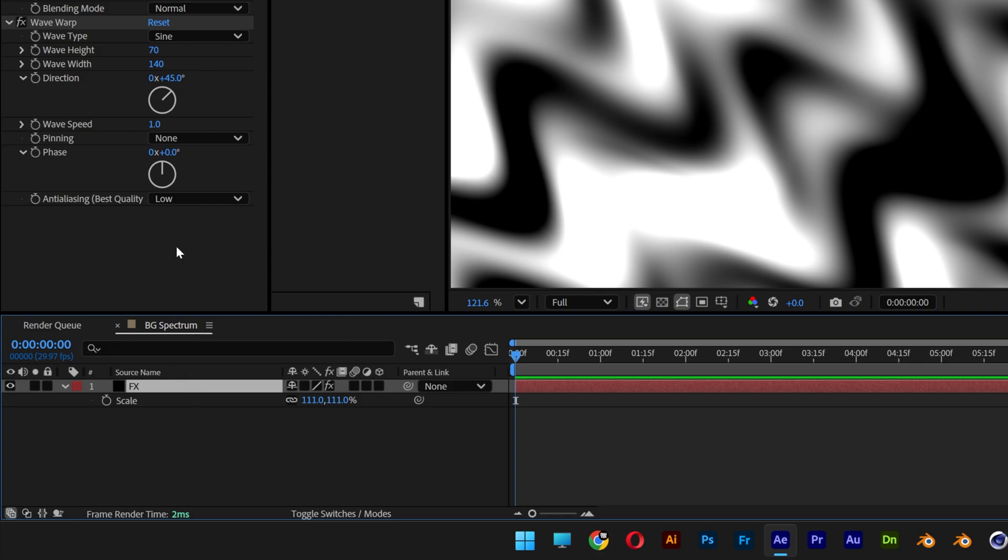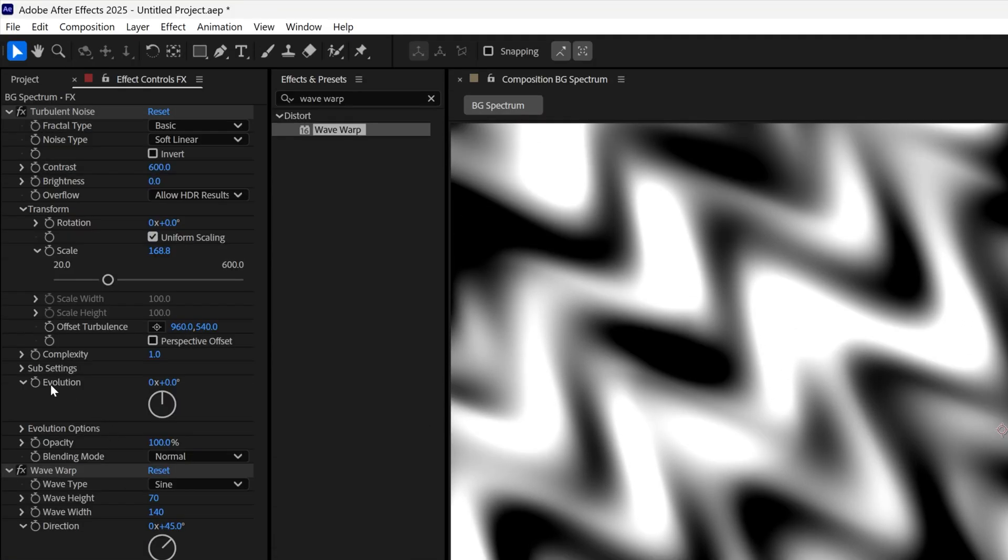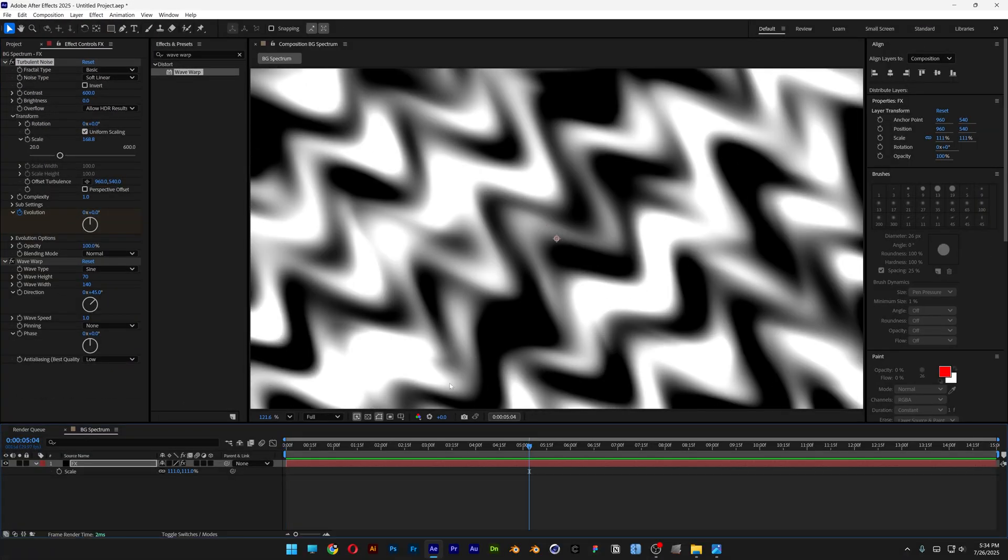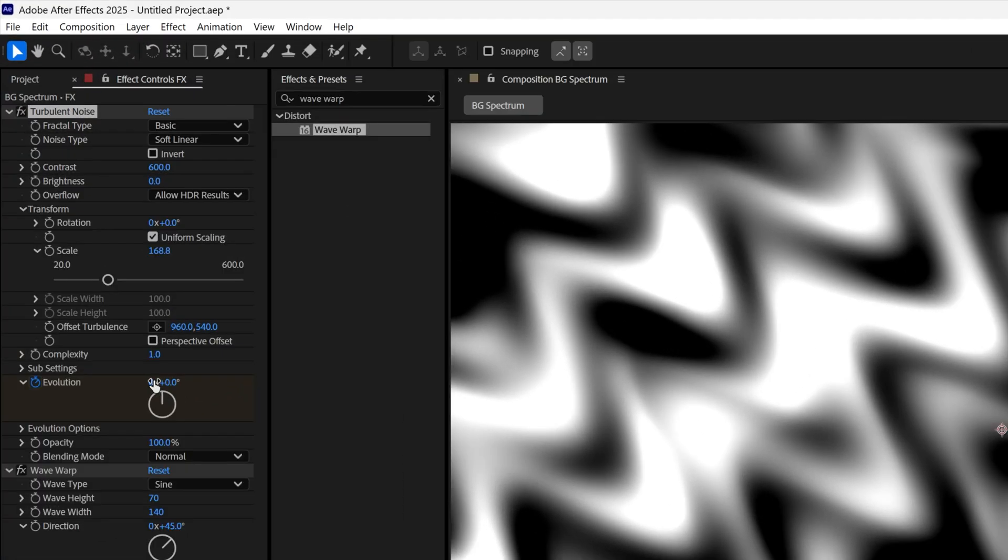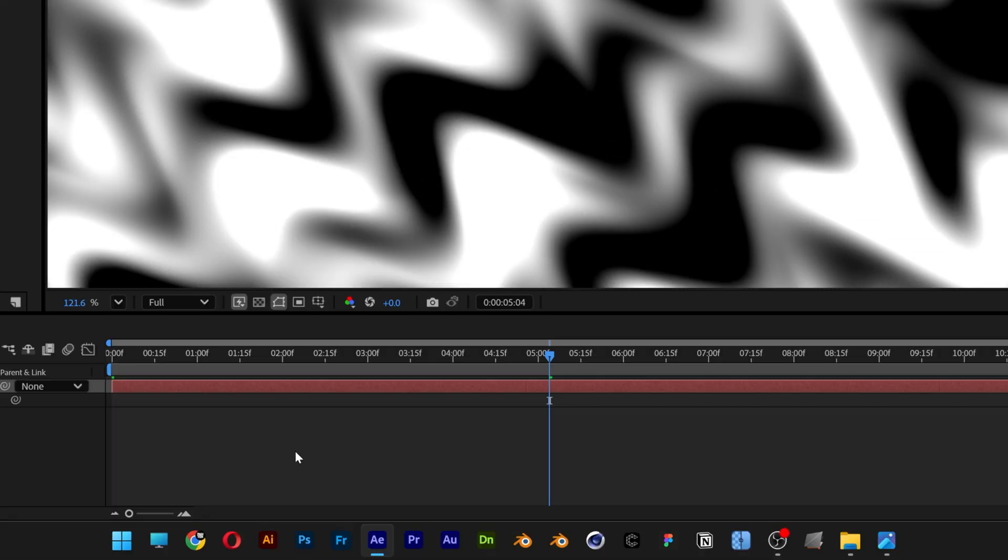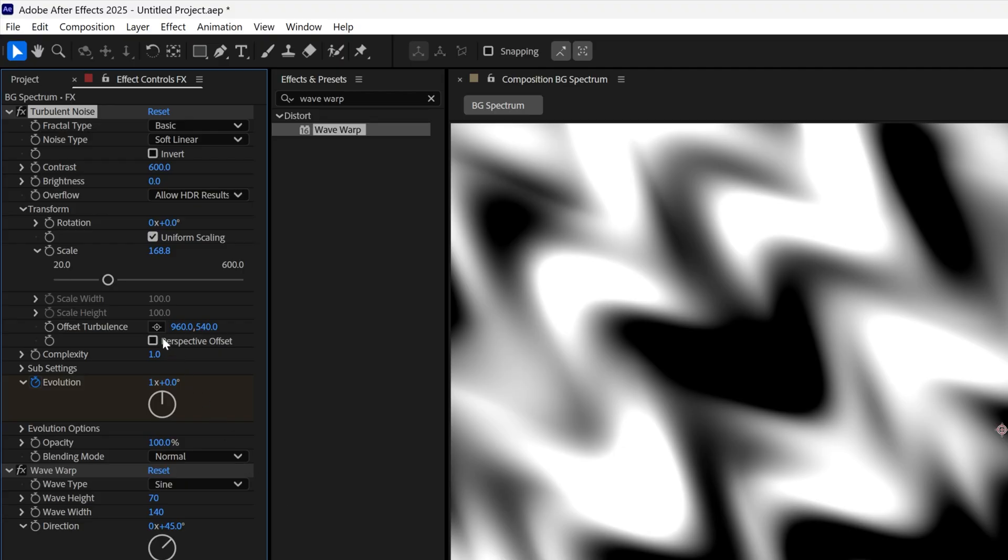Now let's animate the Turbulent Noise. We're going to go to the evolution and activate the stopwatch. I'm going to bring it somewhere here and type in 1, so it rotates 360 degrees. I'm going to press the letter U on this layer to highlight the keyframes, and also animate the transform rotation.